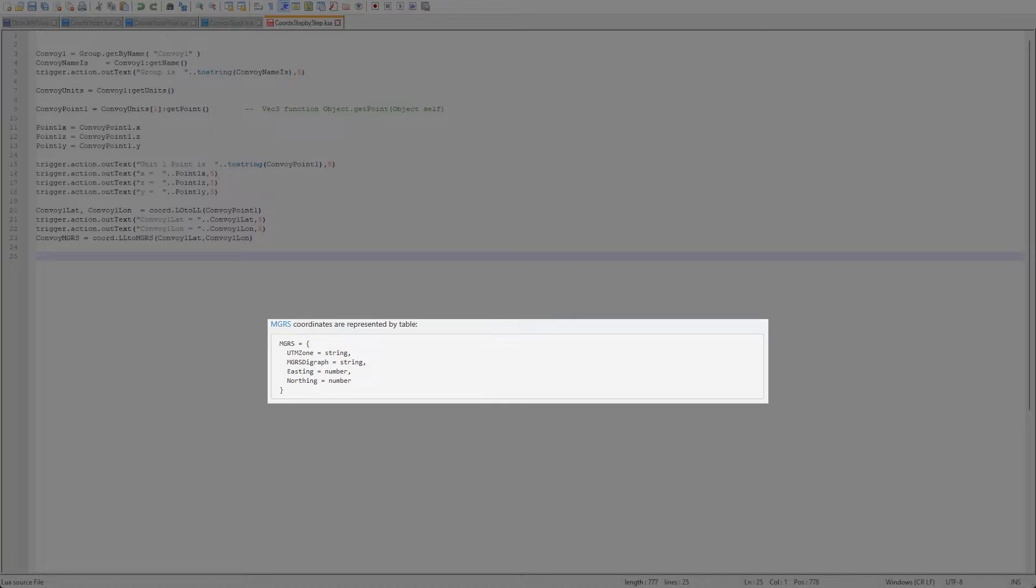The MGRS information can be pulled out with UTM zone, diagraph, easting and northing as you can see here.